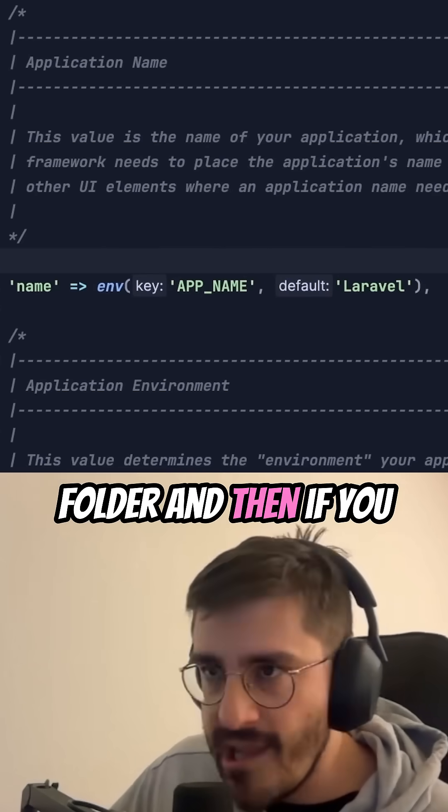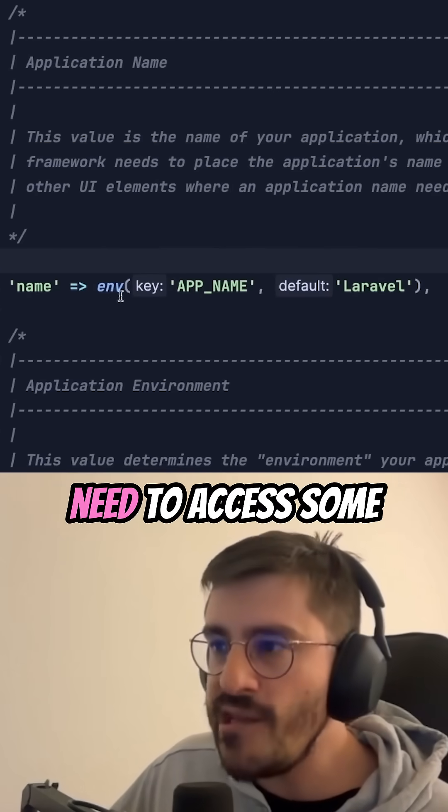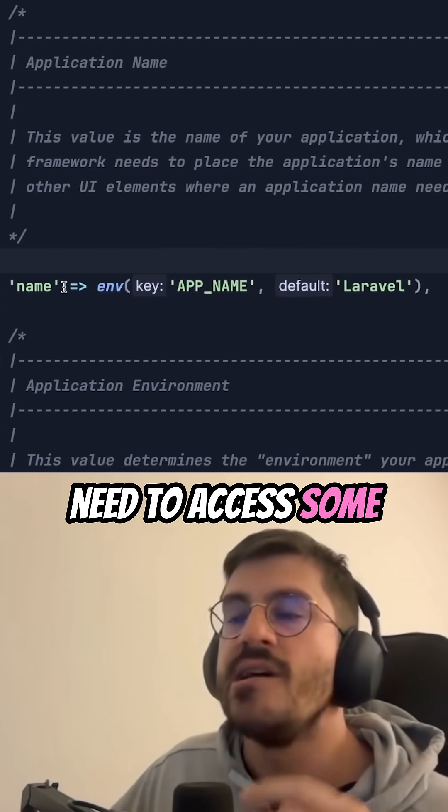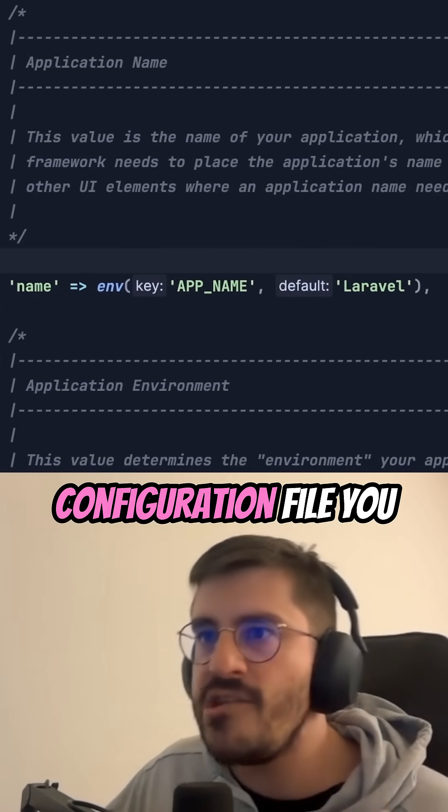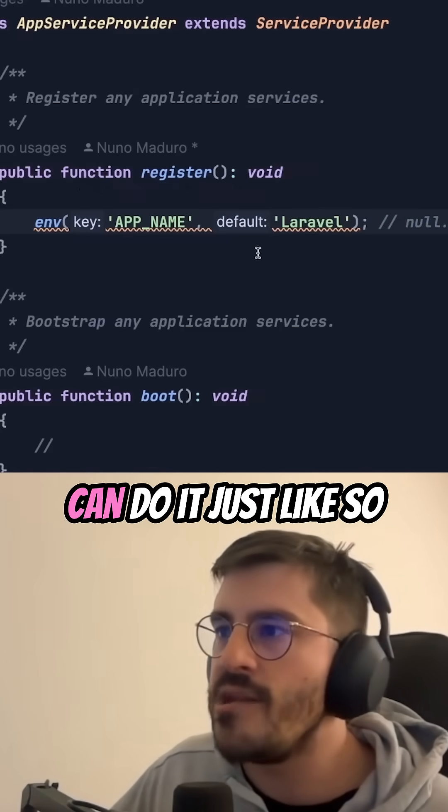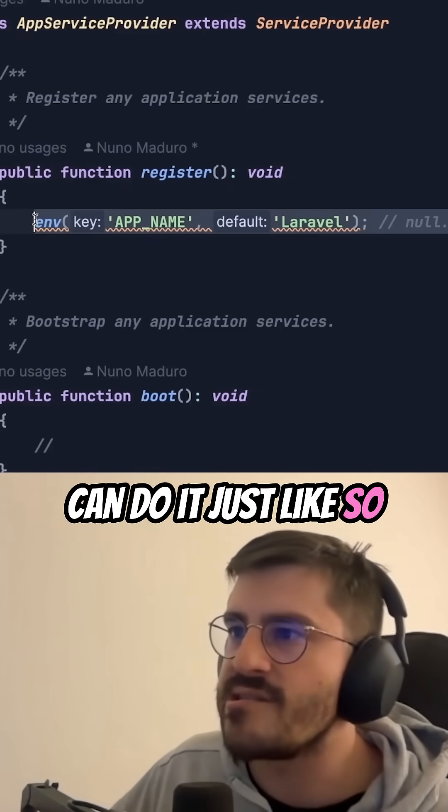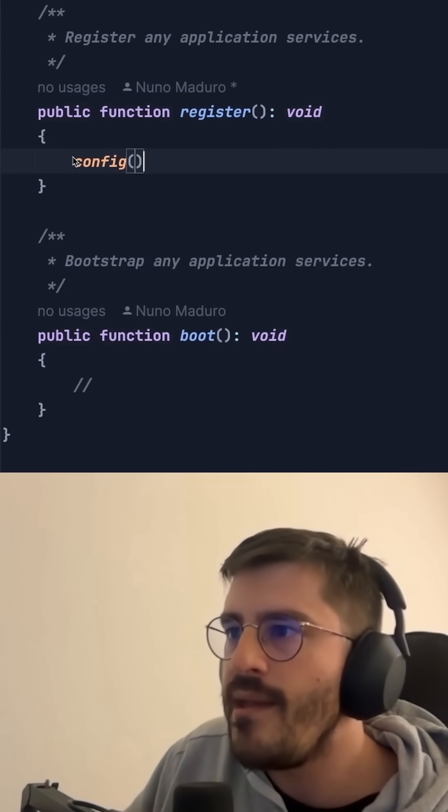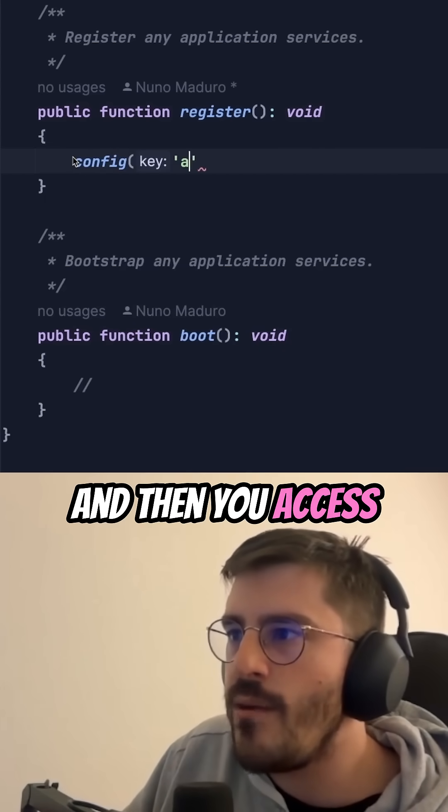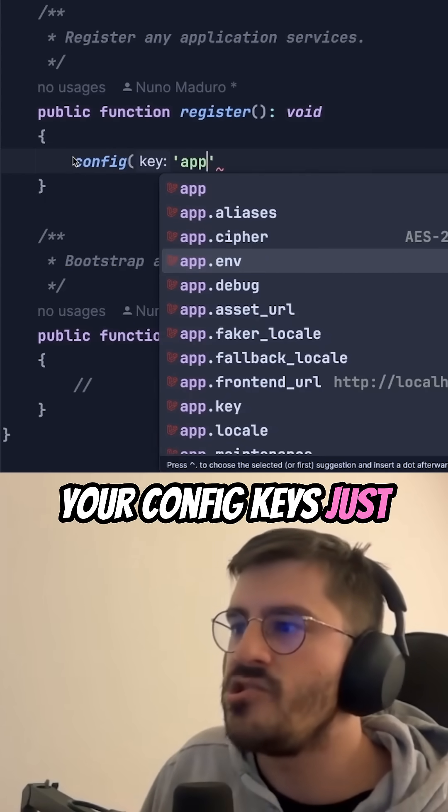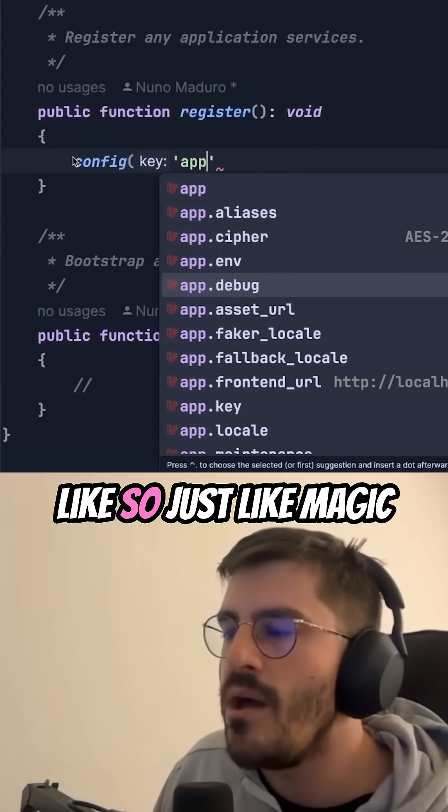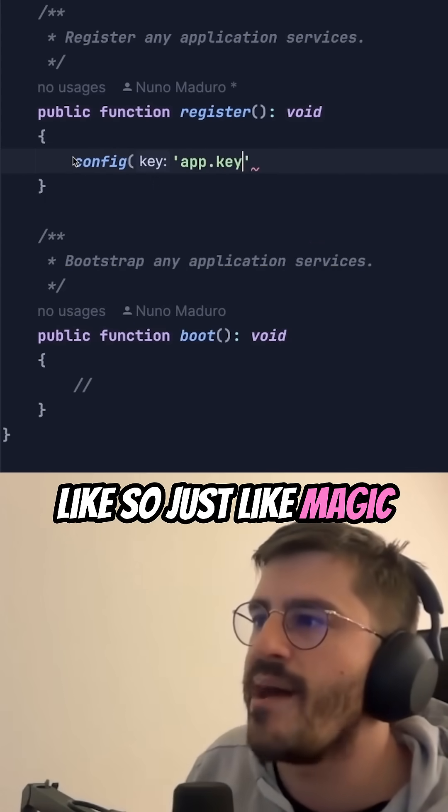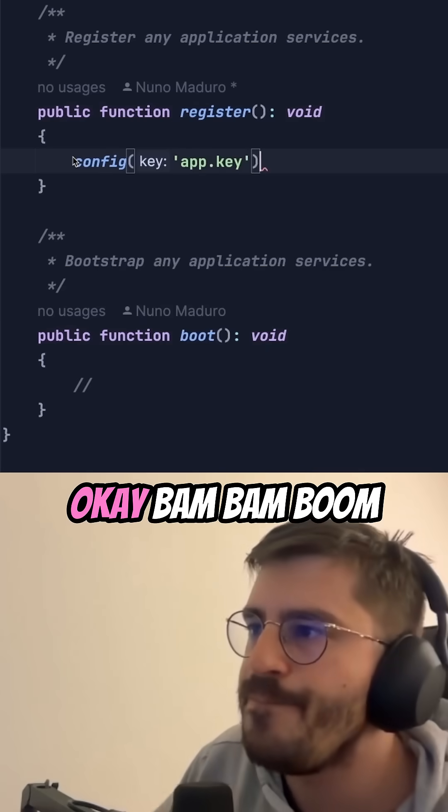And then if you need to access some configuration file, you can do it just like so. You just type config, and then you access your config keys just like so, just like magic. Okay?